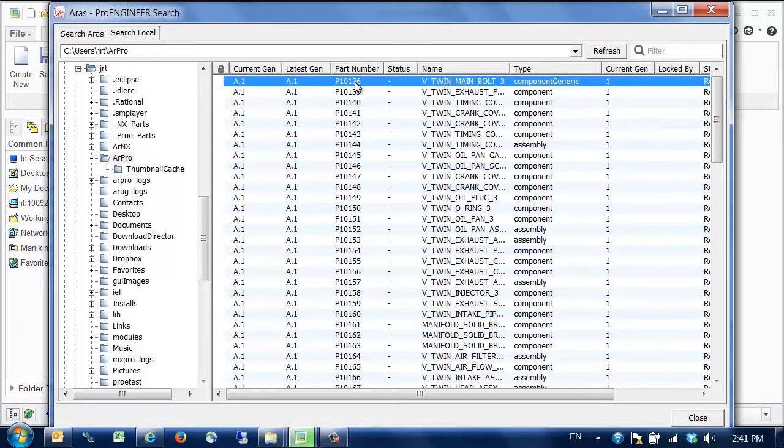Both Windows file information and PLM property information is shown here, including the model type. This component here is a family table generic.